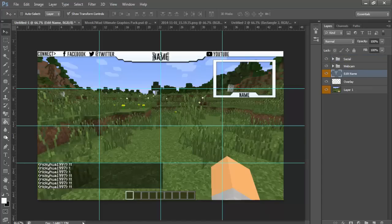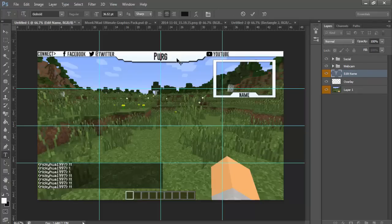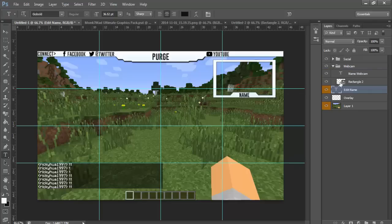So I'm just going to do an example right here, do something like 'Purge.' Now you can also have webcam or not. You can turn it on or off for when you save it.